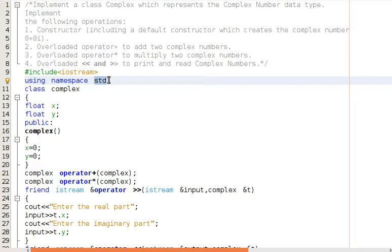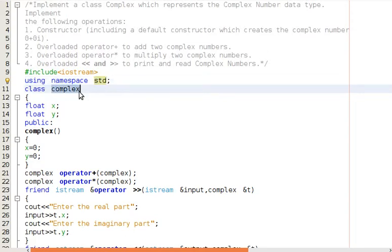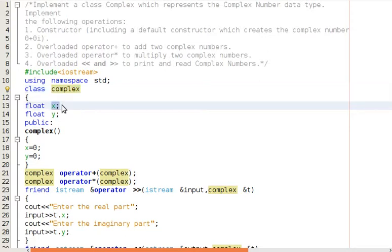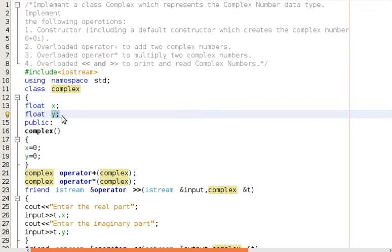Then we are creating a class Complex. We know that a complex number has a real part and an imaginary part. Here, for the real part we use x and for the imaginary part we use y.